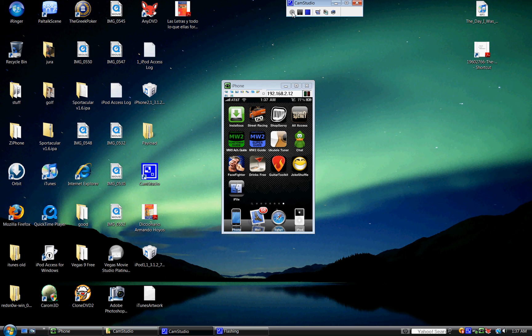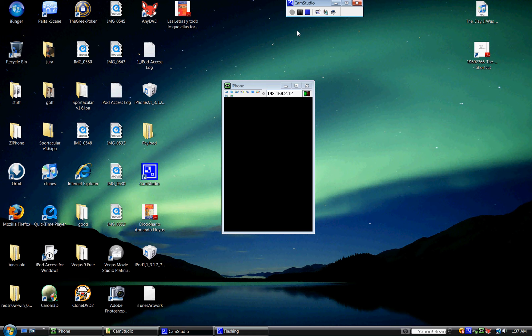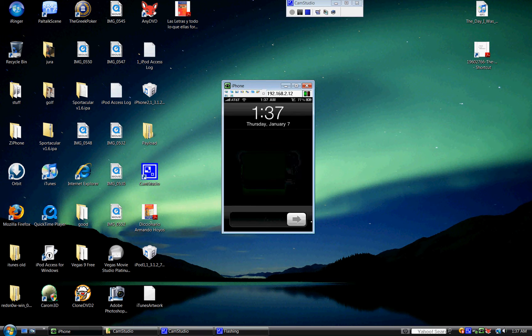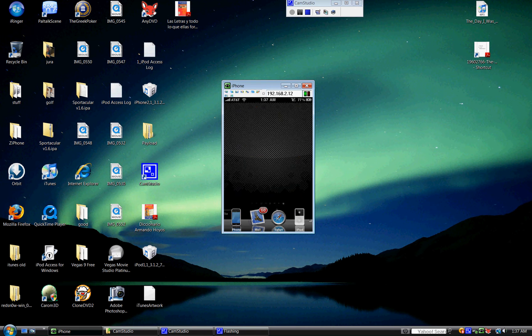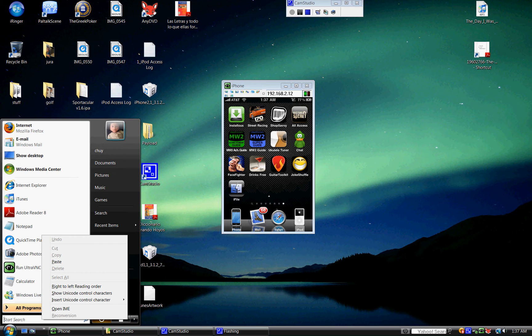Hey guys, today I'm going to be showing you a quick tutorial on how to change your slide to unlock text. Now you're going to have to have a jailbroken iPhone Touch or iPhone.